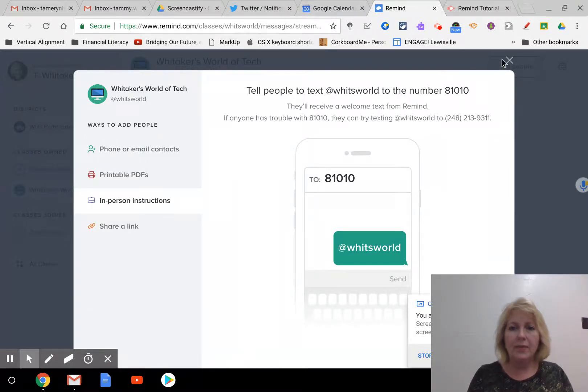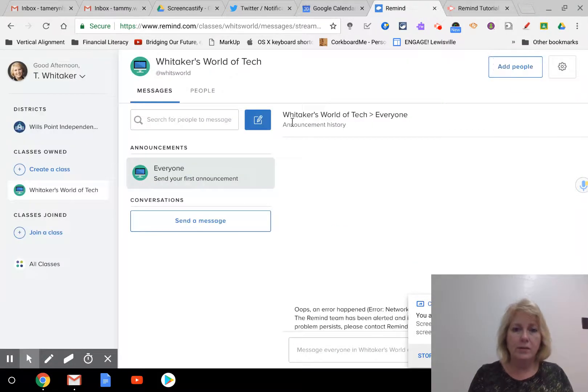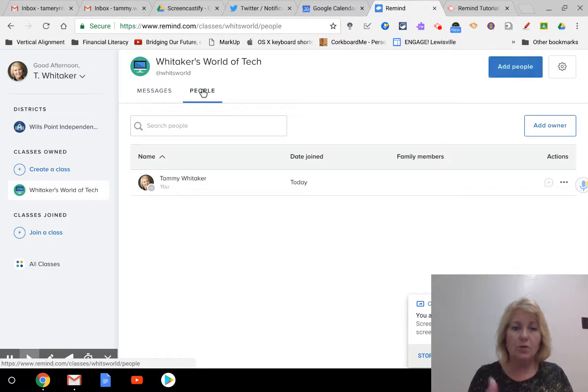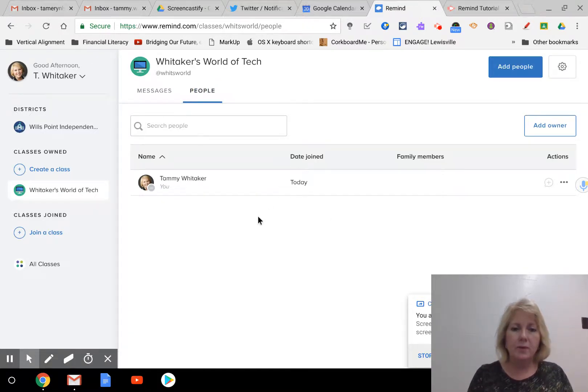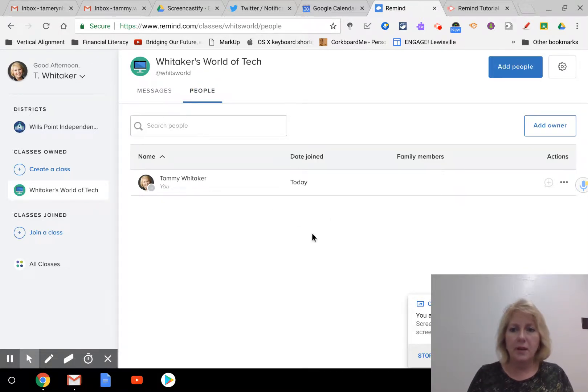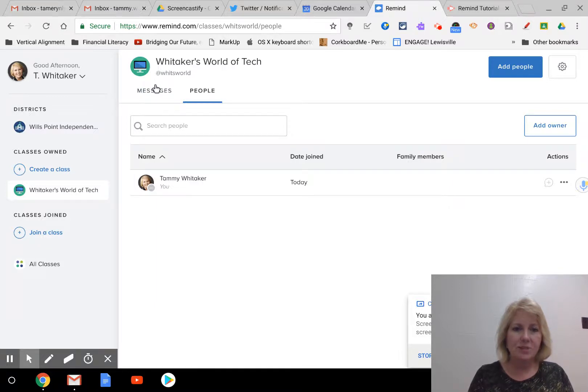Once they get signed up, they'll be showing up on this page right here. And so you will be able to see who all is receiving your messages.